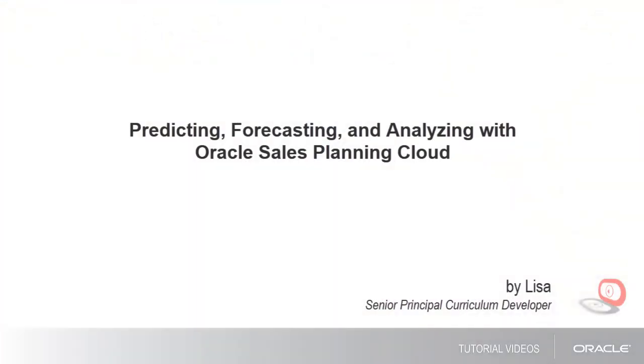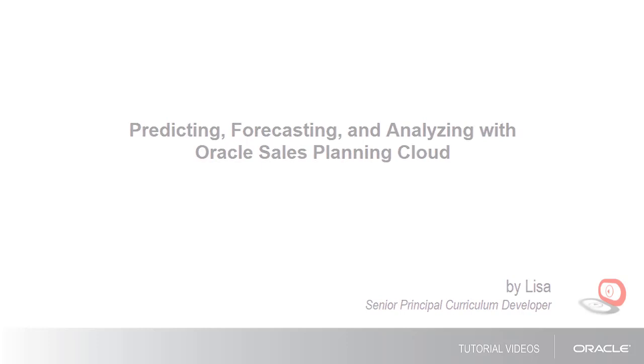In this tutorial, we'll show you how to enrich your sales planning with Advanced Sales Forecasting in Oracle Sales Planning Cloud.